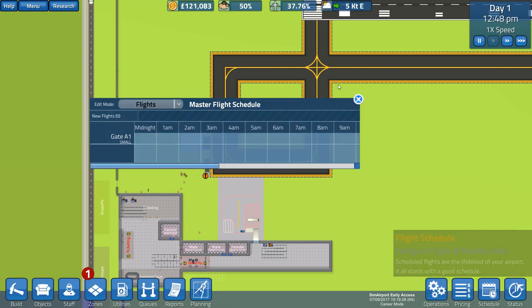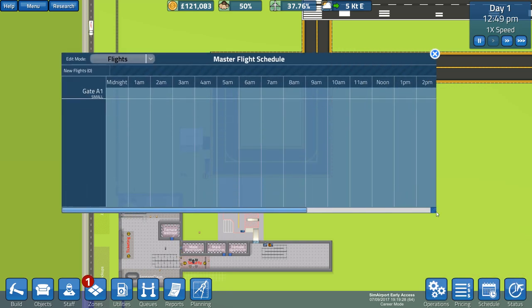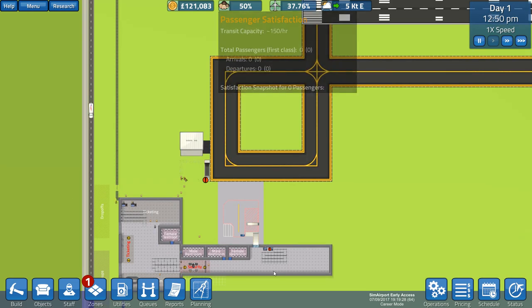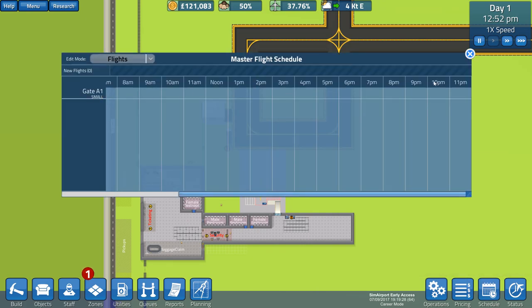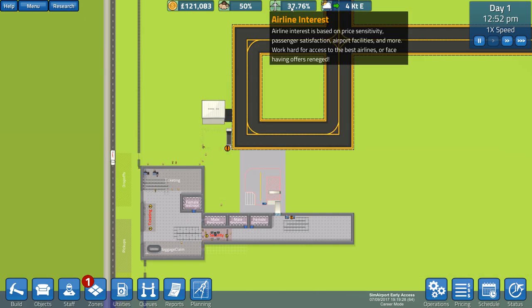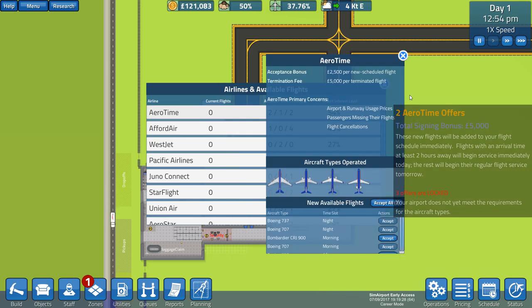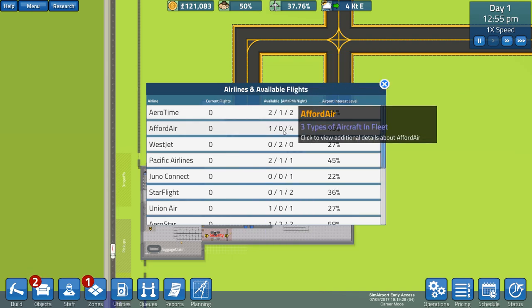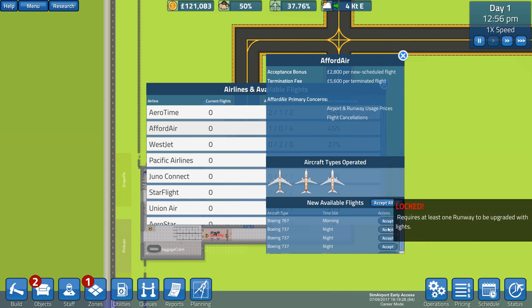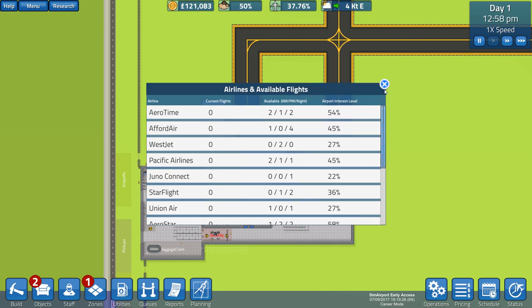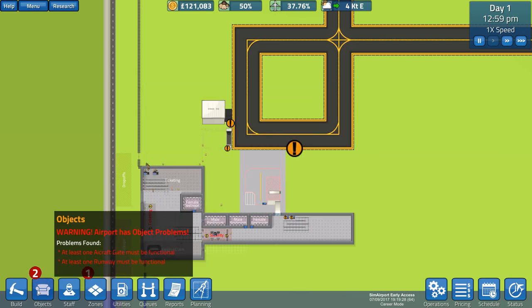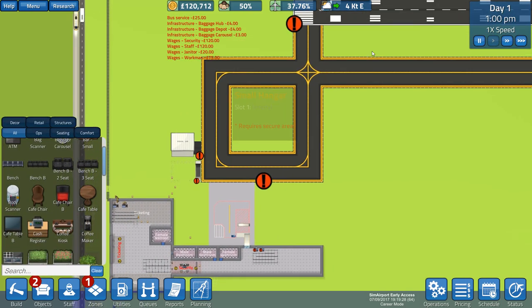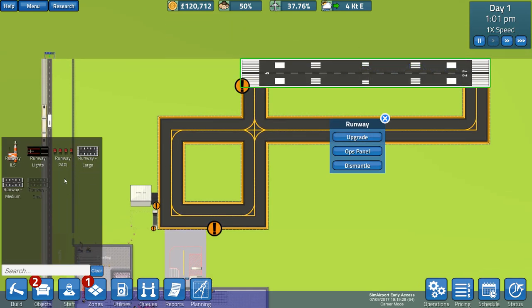We have a schedule here where you can decide when you want flights to come in to your gate. At the minute we've only got one gate, so on the schedule we've only got one row to fill up. And airline interest, we can decide what aircraft we want to accept into our airport. However, there's a night option which we can't accept. It requires one runway to be upgraded with lights. That is a really important thing that we need to start with. We need a light upgrade for the runway.